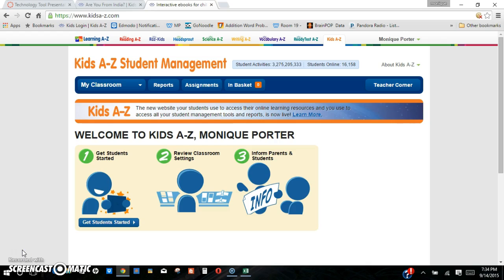One of the cons of having this program is that it is a program that you do have to purchase yearly. So it's not one that you can just purchase and have like a two-year membership. This is a yearly membership and it's kind of high — I think it runs about $70 to $89 per membership for the year.